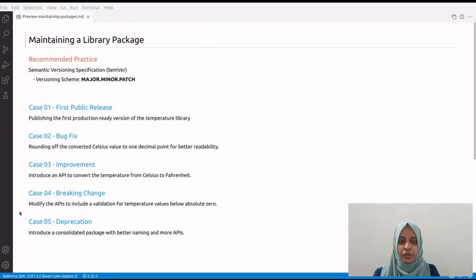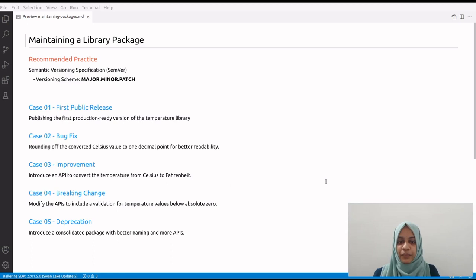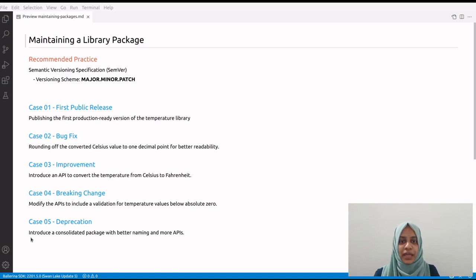We explored the most common scenarios you would come across when maintaining library packages. I hope that you have gained the knowledge to contribute with reliable libraries to the growing Ballerina library ecosystem.